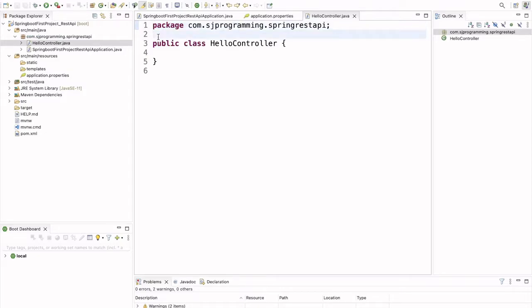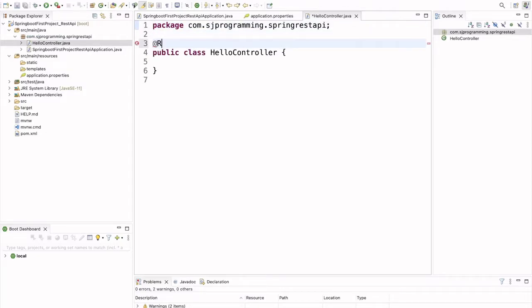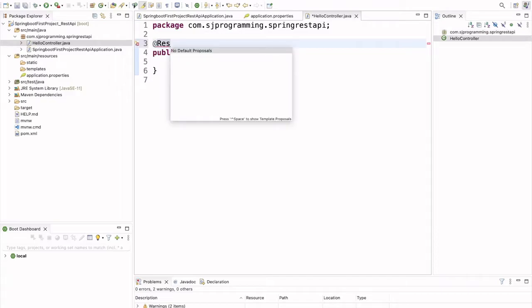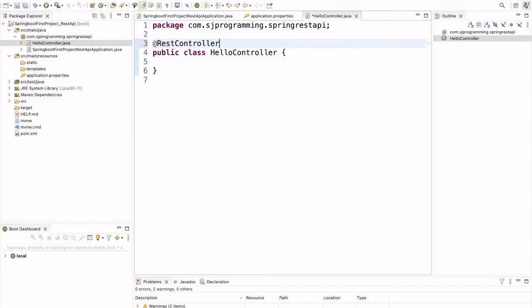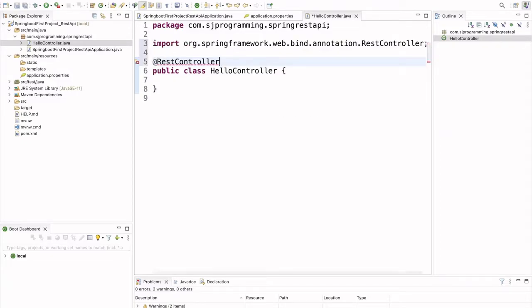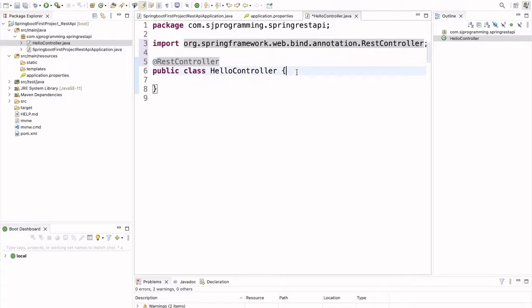Yeah, so very first thing, we have to annotate this class with @RestController annotation. So, that it will be considered as a controller.